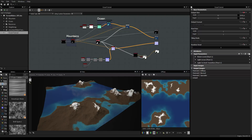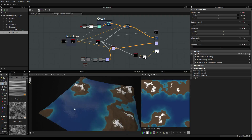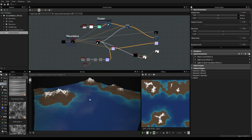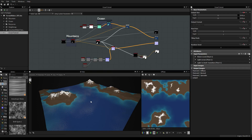Hi everyone, my name is Vincent Gault. Welcome to this new Substance Designer 5 tutorial, which is part of the Substance Designer Terrain Maker series.